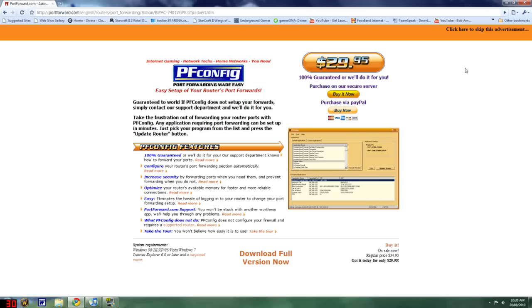Once you've found your router, you'll probably get this advertisement. You want to go to the top right and there should be a click here to skip this advertisement.